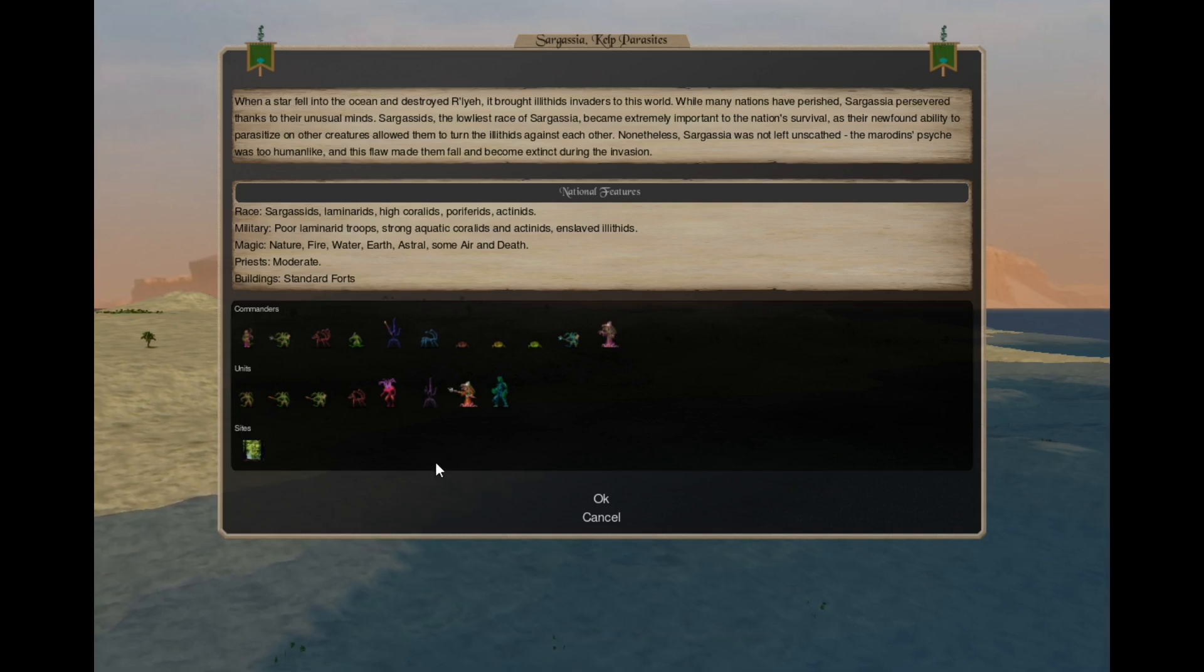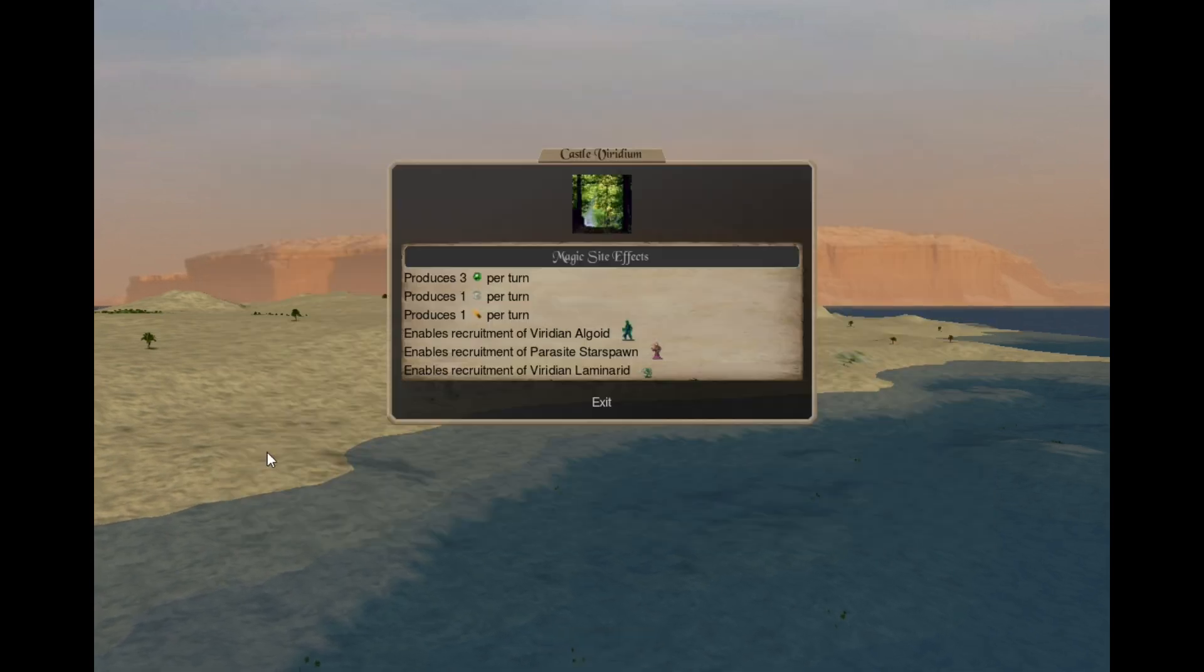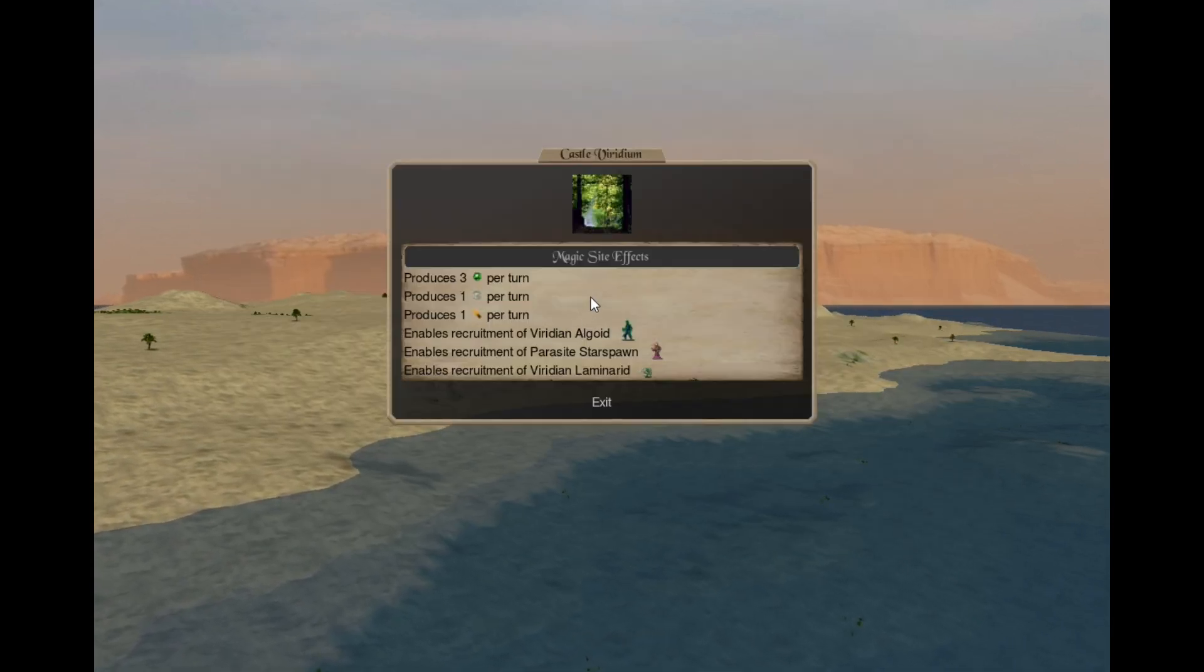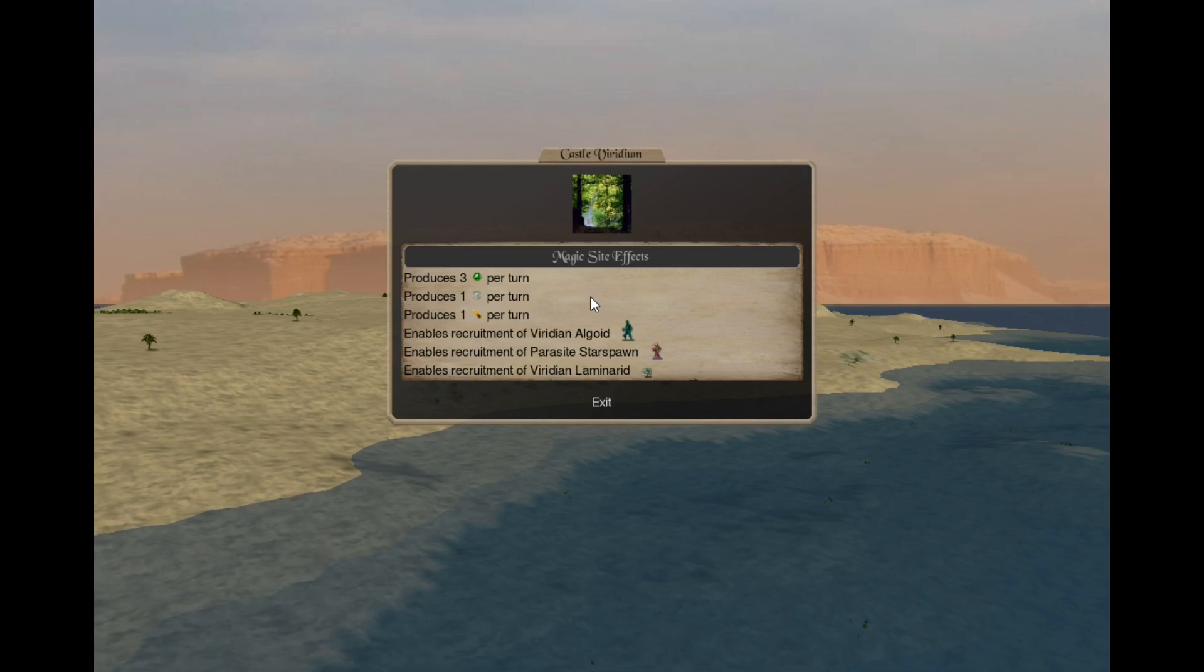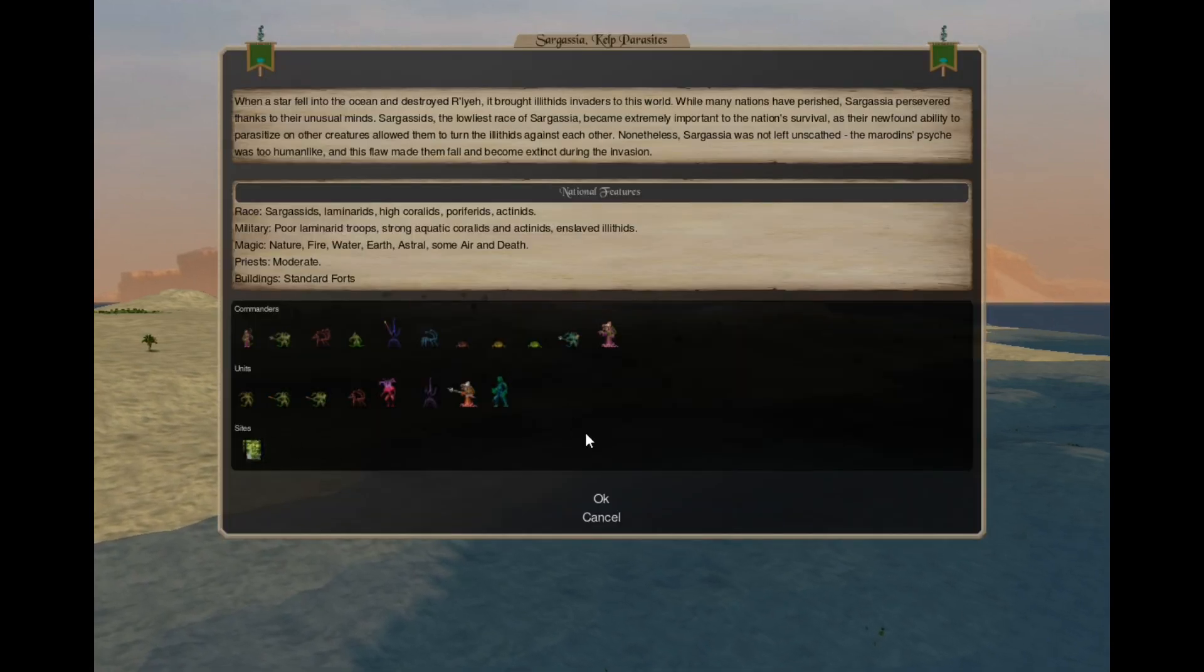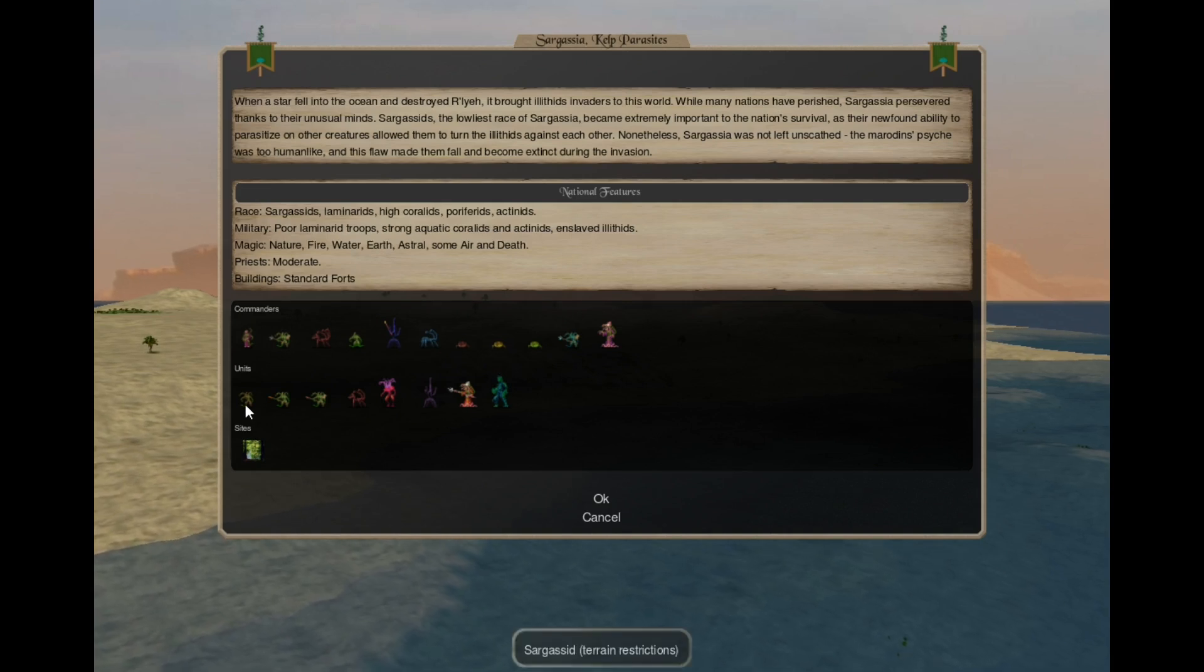So they were quite resistant to Ralea. Let's check out the magic side. It provides 3 nature gems, 1 astral pearl and 1 earth gem per turn. The troop lineup is mostly the same, but there are some changes.